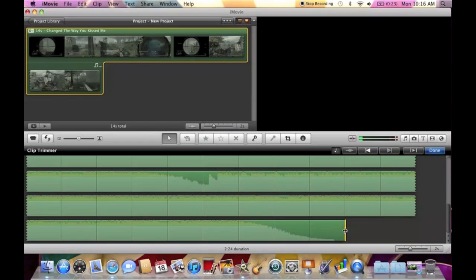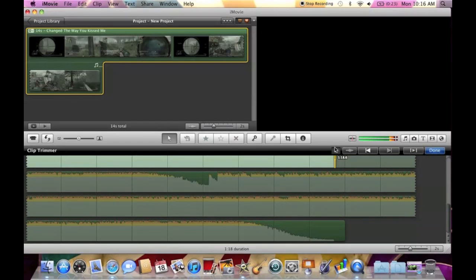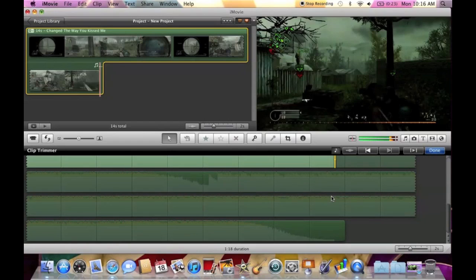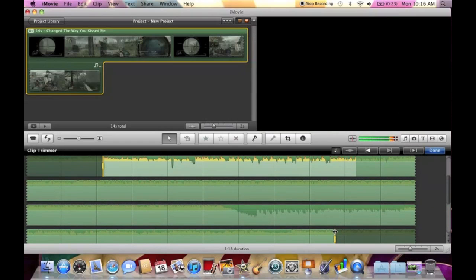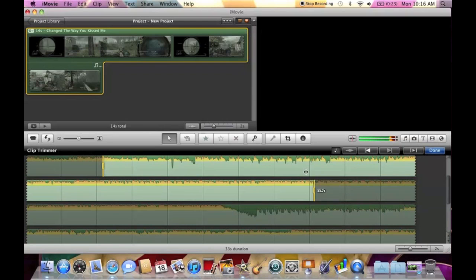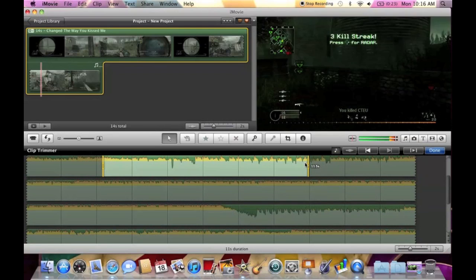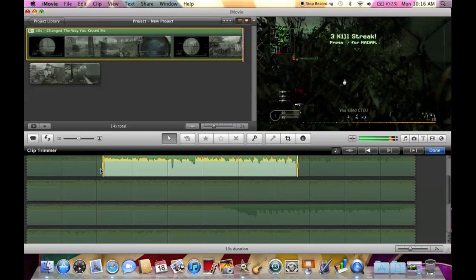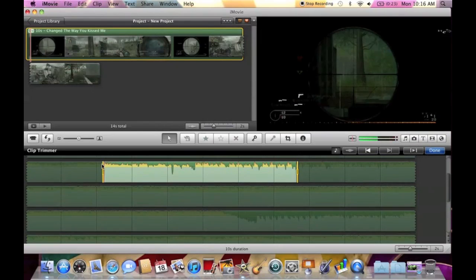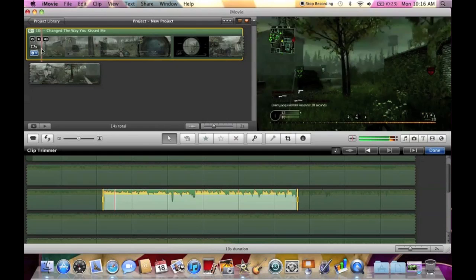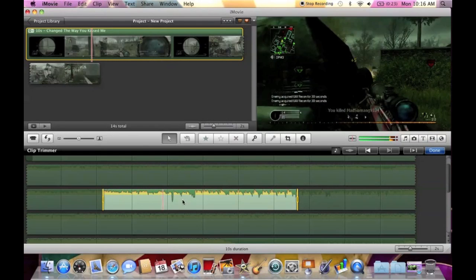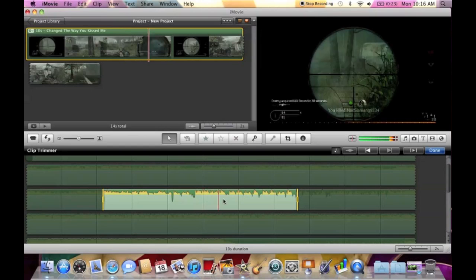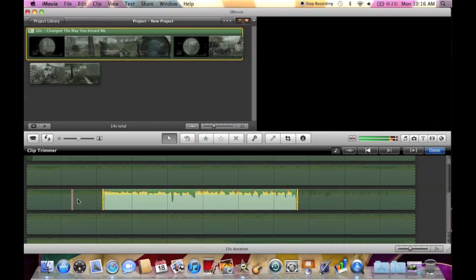Yeah so, you just gotta get the clip that you want. It doesn't need to be perfect, just get the part that you think will look good. As you can see I've only got 10 seconds of music at the moment in there and it's not synced at all.